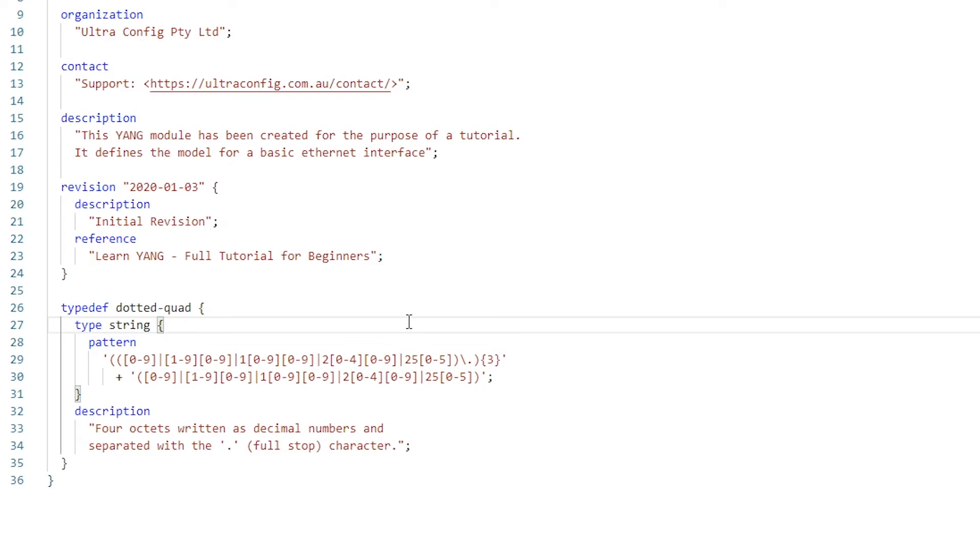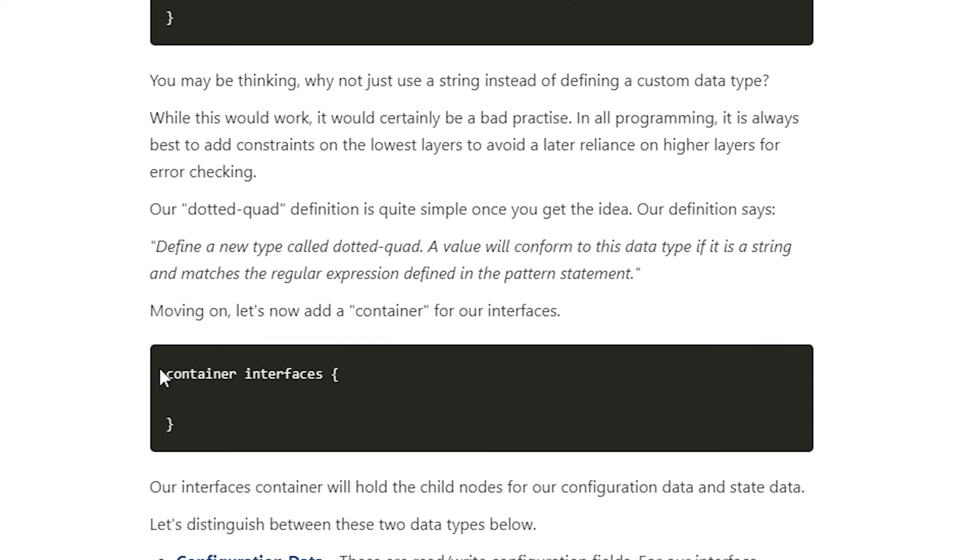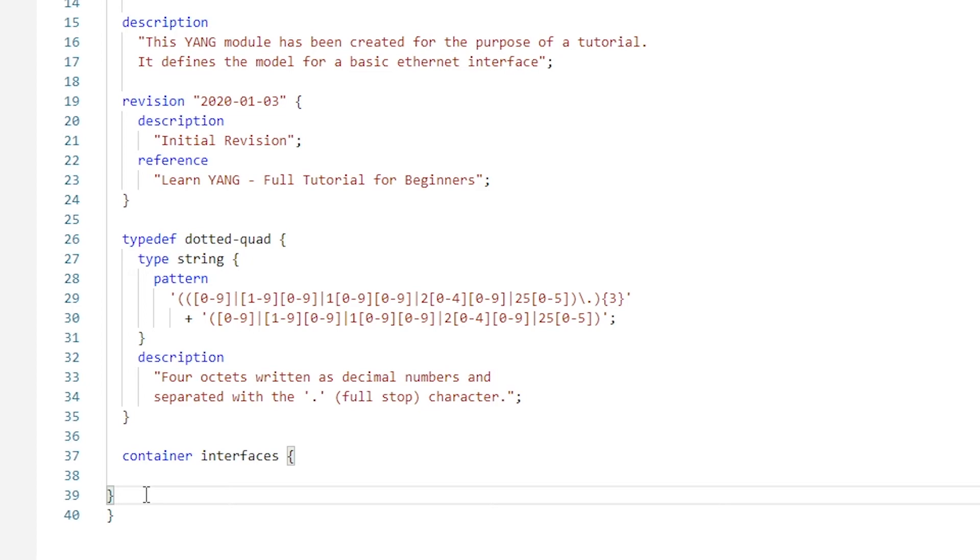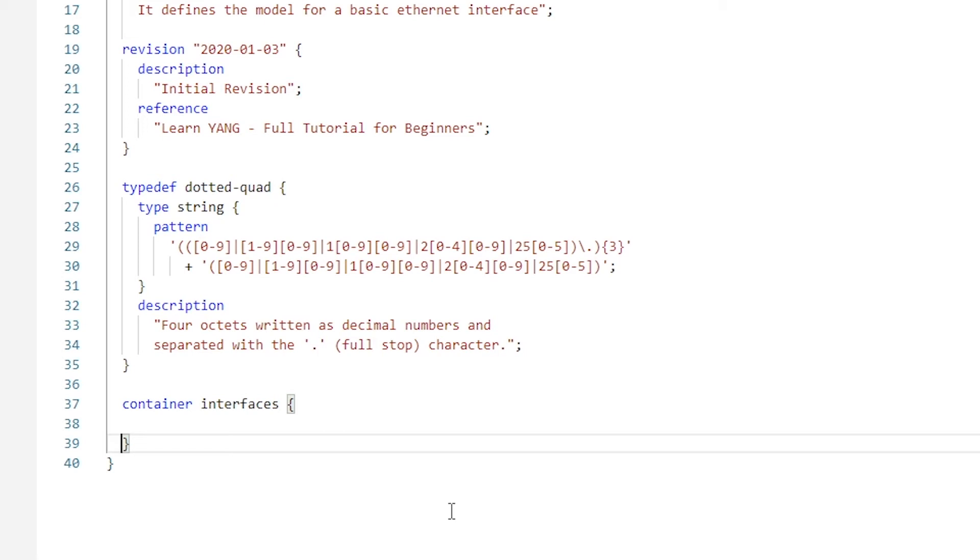Moving on, let's now add a container for our interfaces. Our interfaces container will hold the child nodes for our configuration data and state data. Let's now distinguish between the meaning of these two data types.